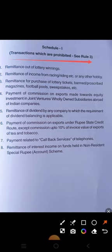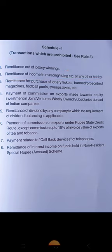We will discuss the transactions which are prohibited under Rule 3. First: remittance out of lottery — if anyone wins money from a lottery, that remittance cannot be done; it is prohibited. Second: remittance of income from racing, riding, etc., or any other hobby. If someone is earning money from racing or riding, the income from this also cannot be remitted.